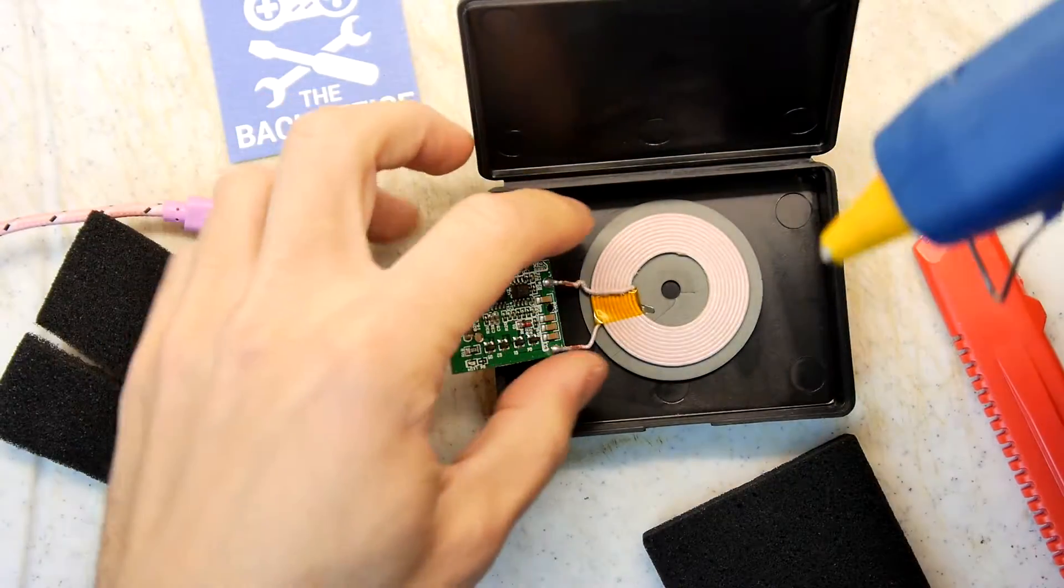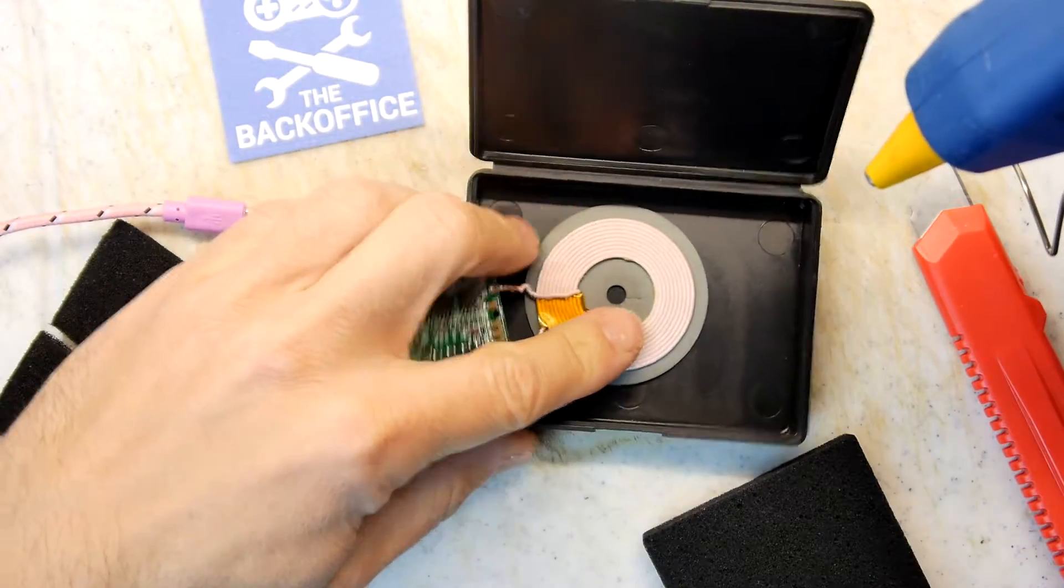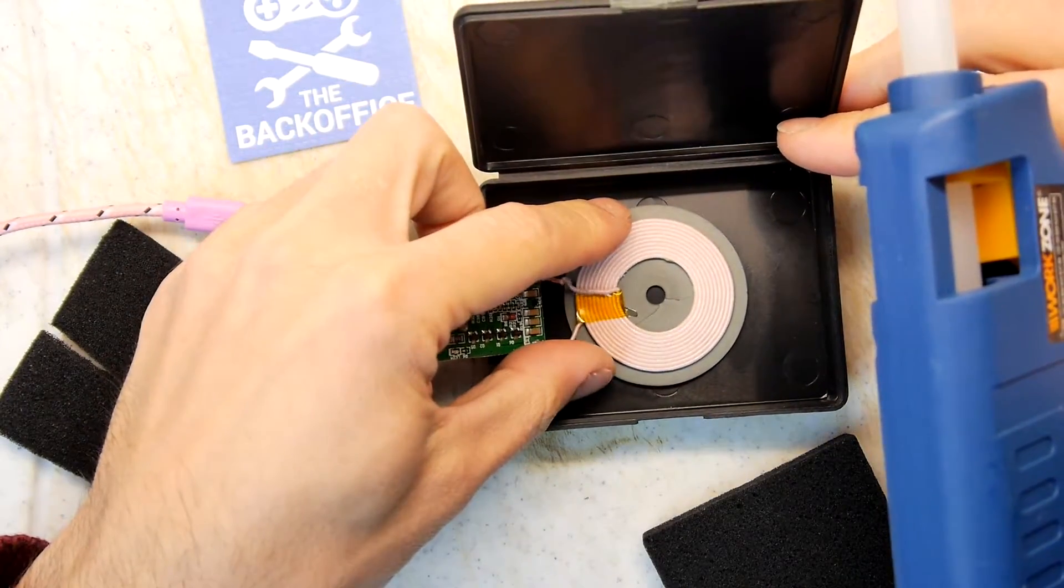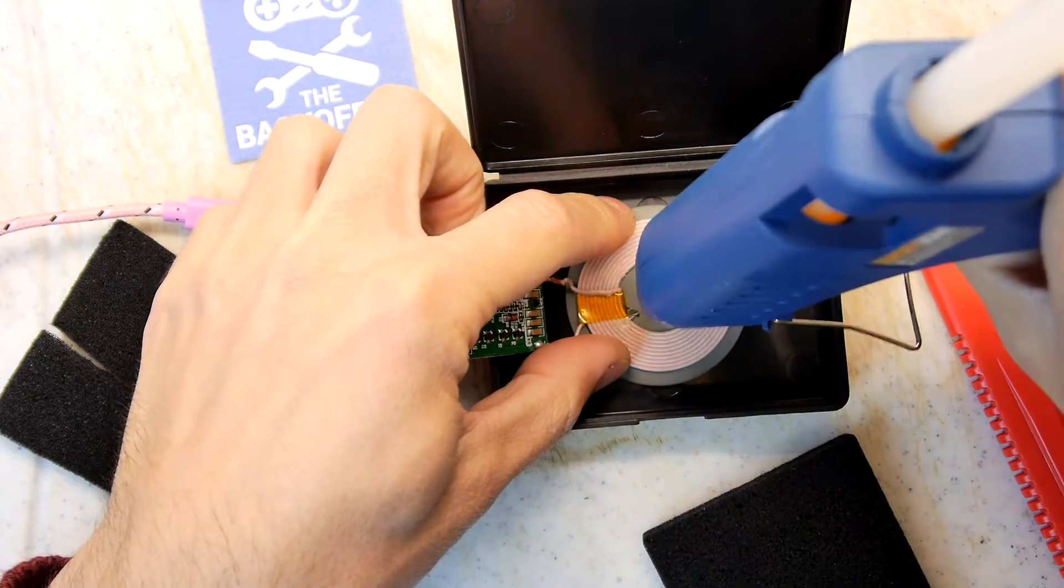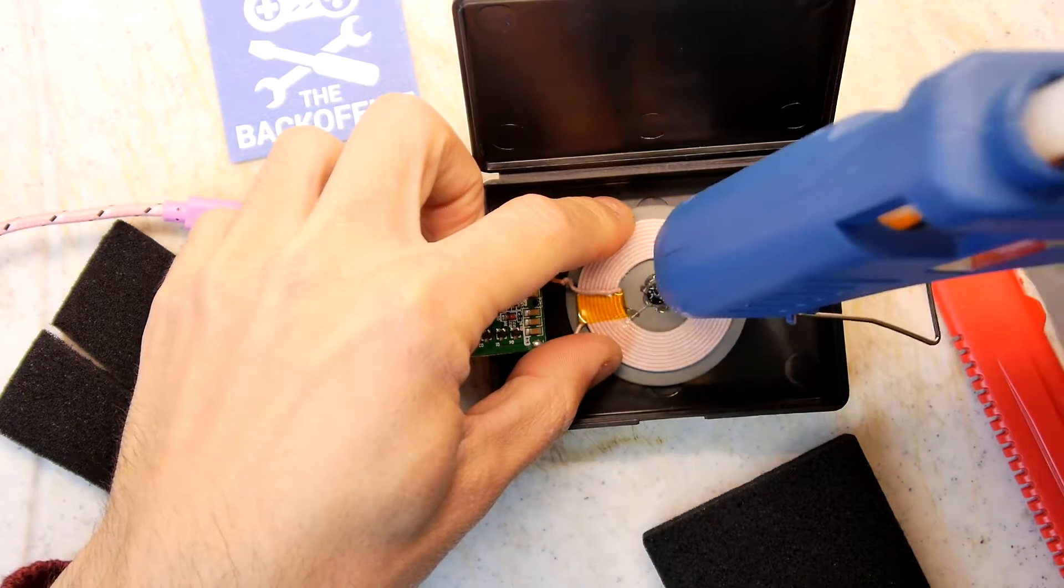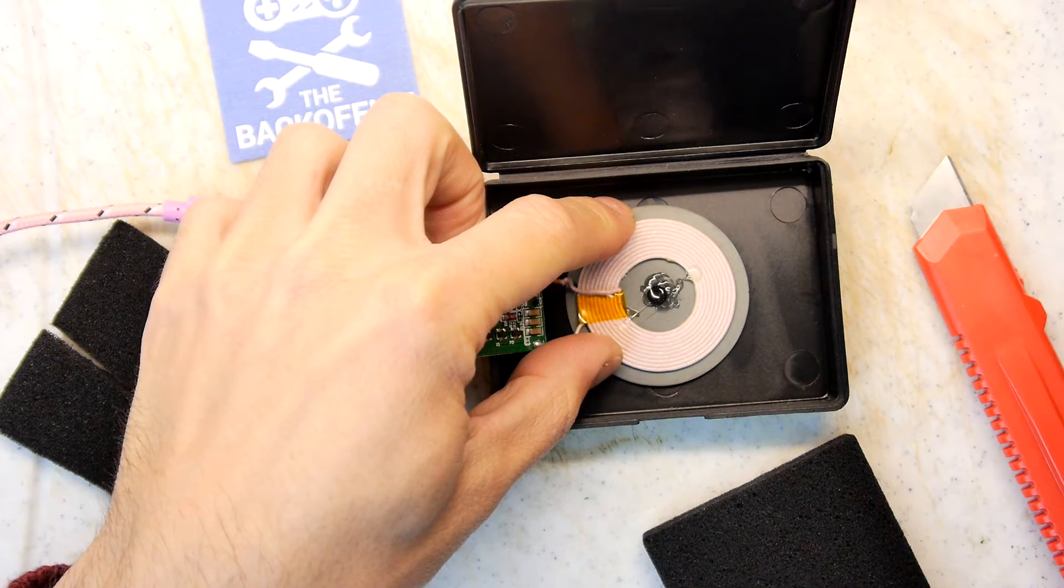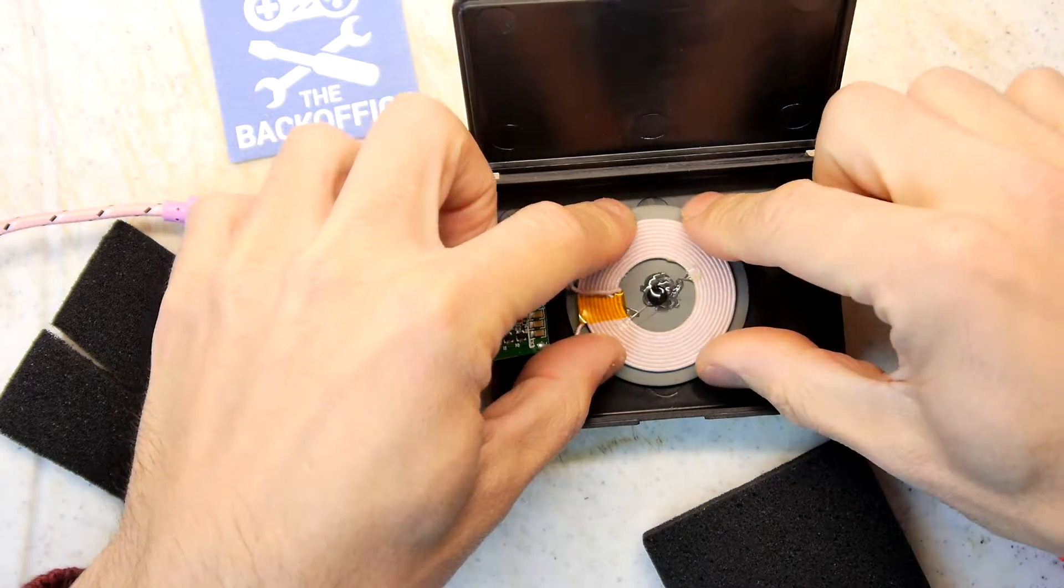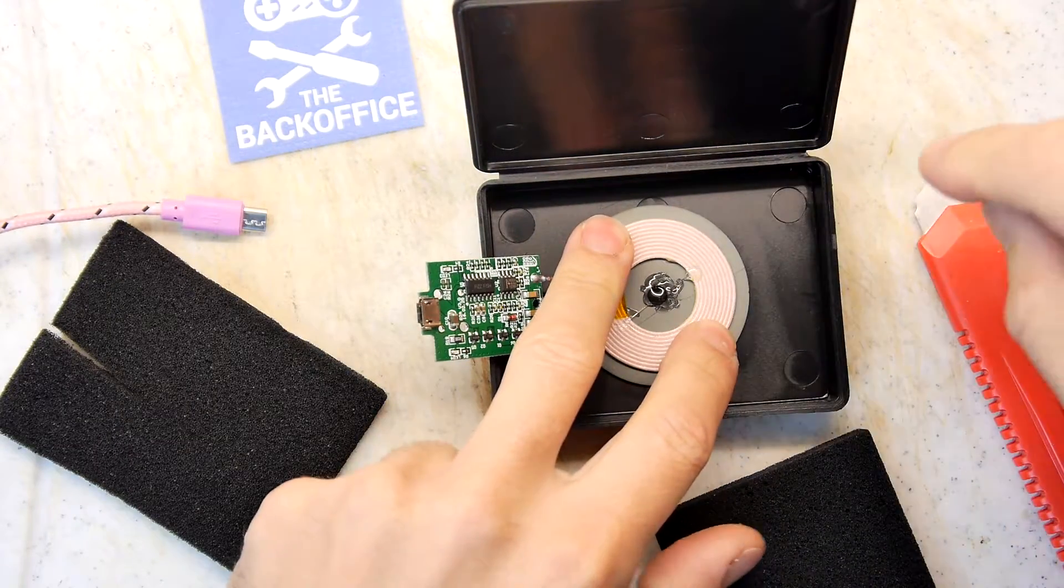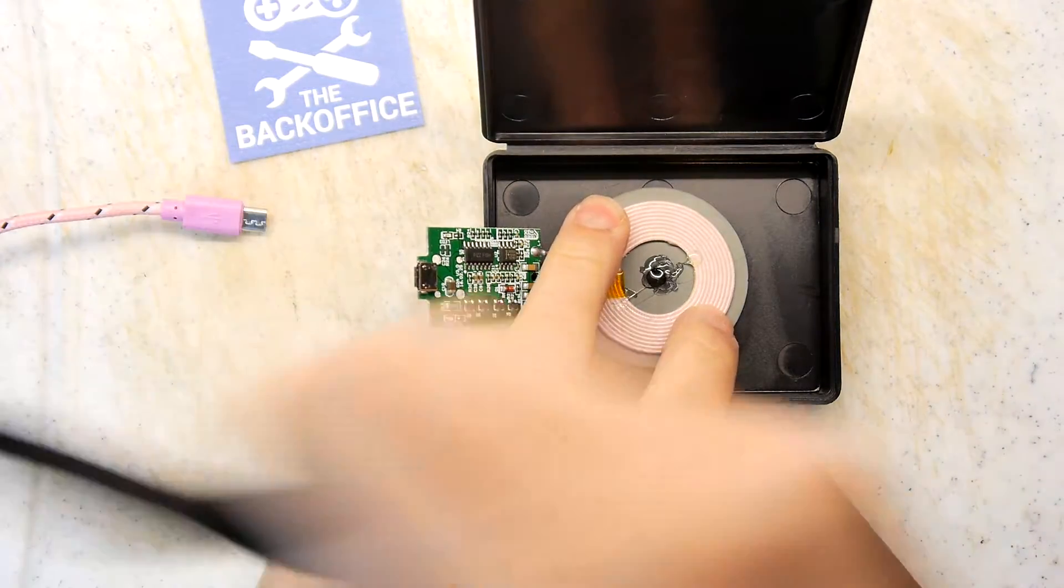I'm just going to be very, very ginger and that's positioned in the center more or less. Now I'm just going to put one little tiny blob in the center there that will just hopefully be enough to glue it down to the actual enclosure. I'm just going to hold that a little bit longer, it's certainly not set yet.